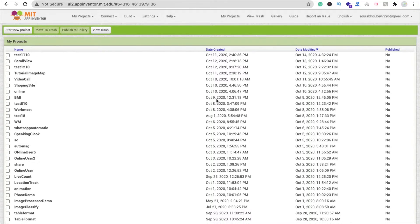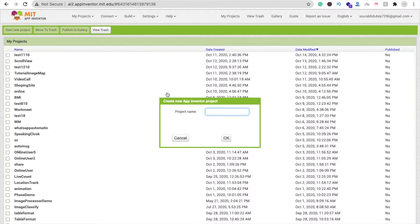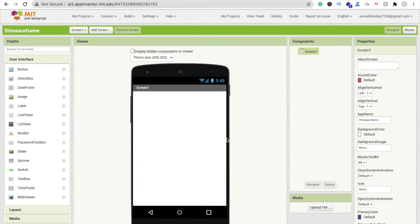We are using MIT App Inventor to create this app. First you need to login into appinventor.mit.edu, then click on 'Start New Project' and type your project name — I'm using 'dinosaur game' as my project name, which is also the app name. Click OK and you can see the first screen.